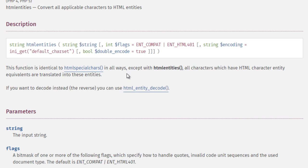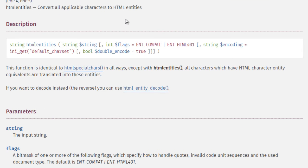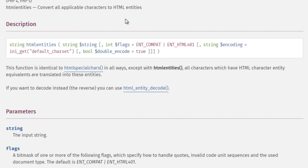The function is identical to HTML special chars in all except with HTML entities, all characters which have HTML character entity equivalents are translated into these entities. So whereas HTML special characters pays attention to just these particular characters, HTML entities will actually, any HTML that has an entity, it will go ahead and convert it. Now, why and when would you use one or the other? Well, think of HTML entities as kind of like a sledgehammer. It's going to convert everything.